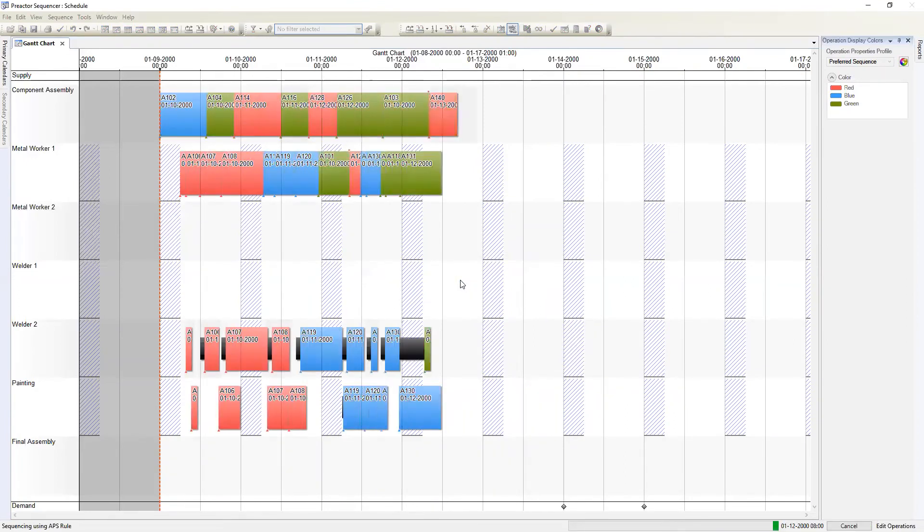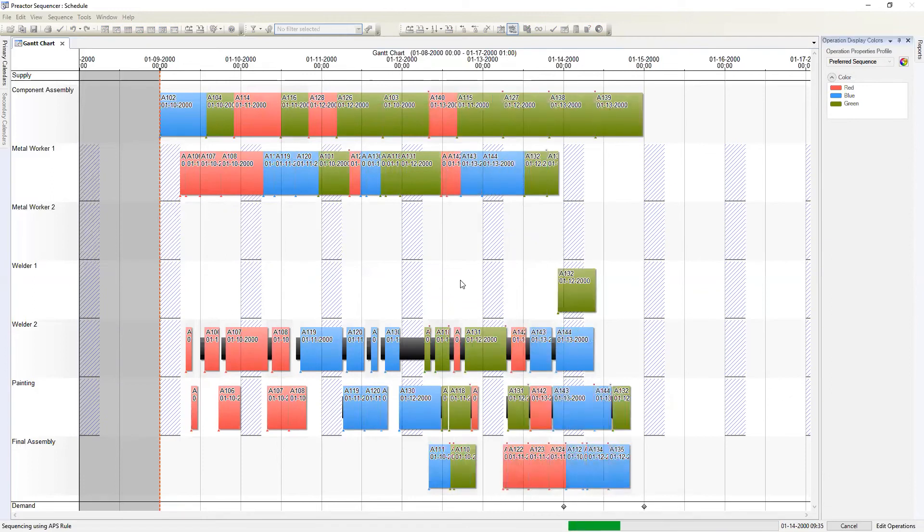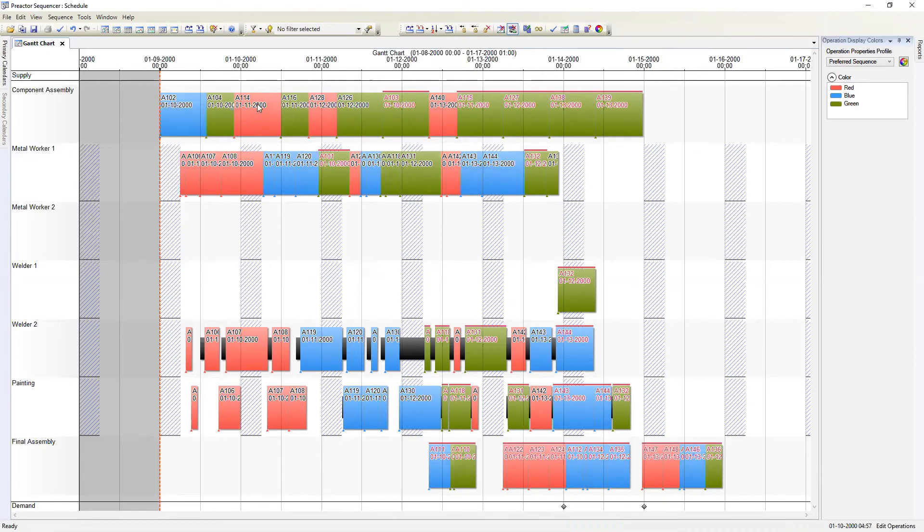We'll use a one day look ahead for the first pass of the preferred sequence rule. This will attempt to group everything together in one day buckets. Everything due in the first day will be grouped together, then everything due in the second day, and so on. Keep in mind that if there is not enough time to complete an order by its due date then the rule will include it in the next day's orders.